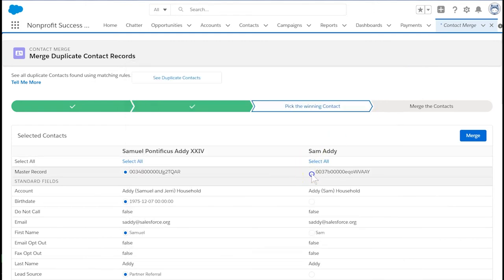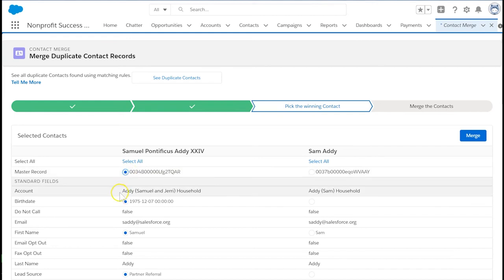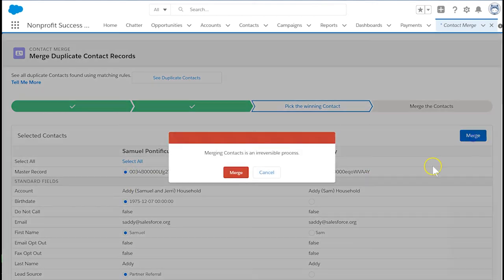You will also choose which is the master record using the topmost radio button. The master record controls which contact and household account is retained. Now that we've reviewed the contact fields, click merge.